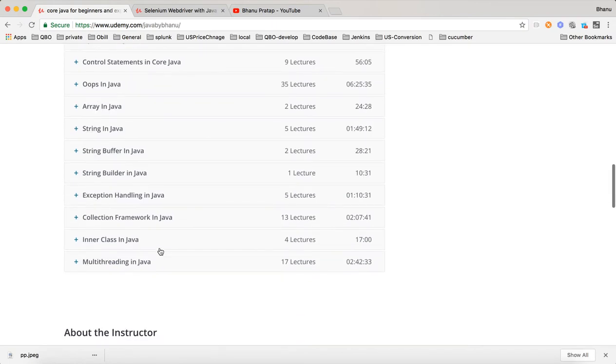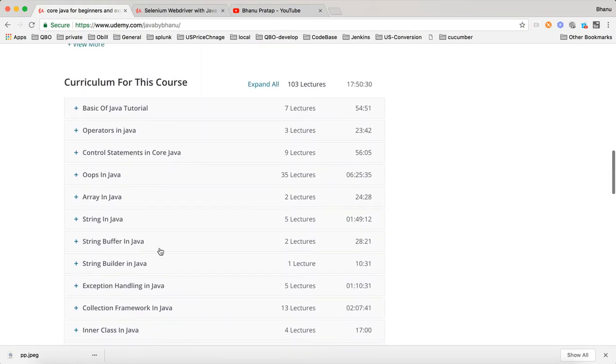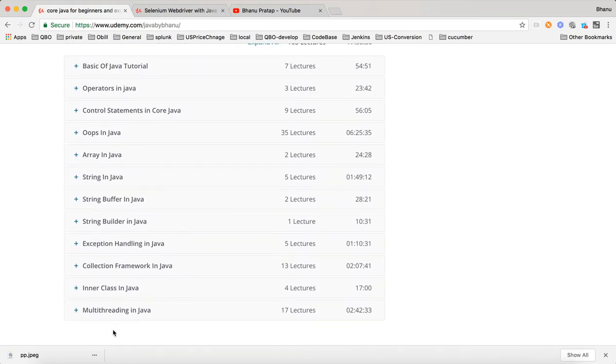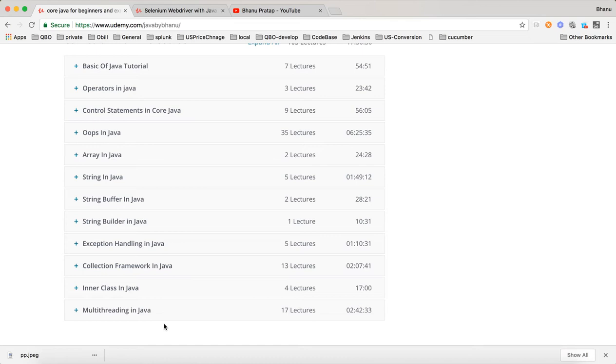This much is enough for Selenium. There is one more section will be added here soon called core Java objective questions and answers and core Java programming. So there will be 50 programs and some 200 objective questions which will be added here. If you complete this, nobody will reject you in the core Java for sure.